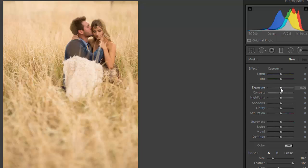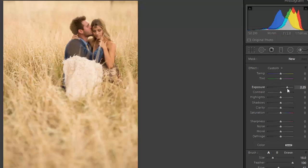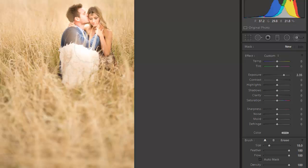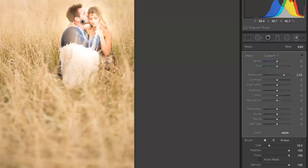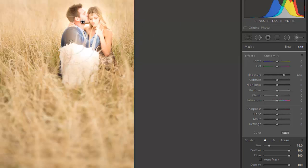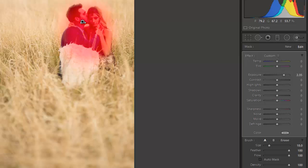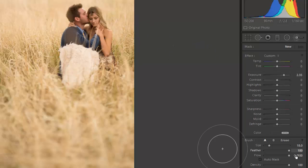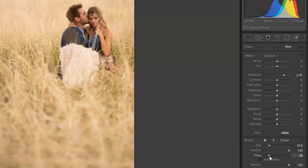Now from here, I'm going to bring my exposure up. I'm going to kick this up pretty high and I want to show you something. If I have my flow at 100% and my exposure up this high, as I start to paint, I'm going to get basically two and a third stops immediately put on that image. Now that to me doesn't work. I don't like that. But what I do like is bringing my exposure up nice and high but bringing my flow down.